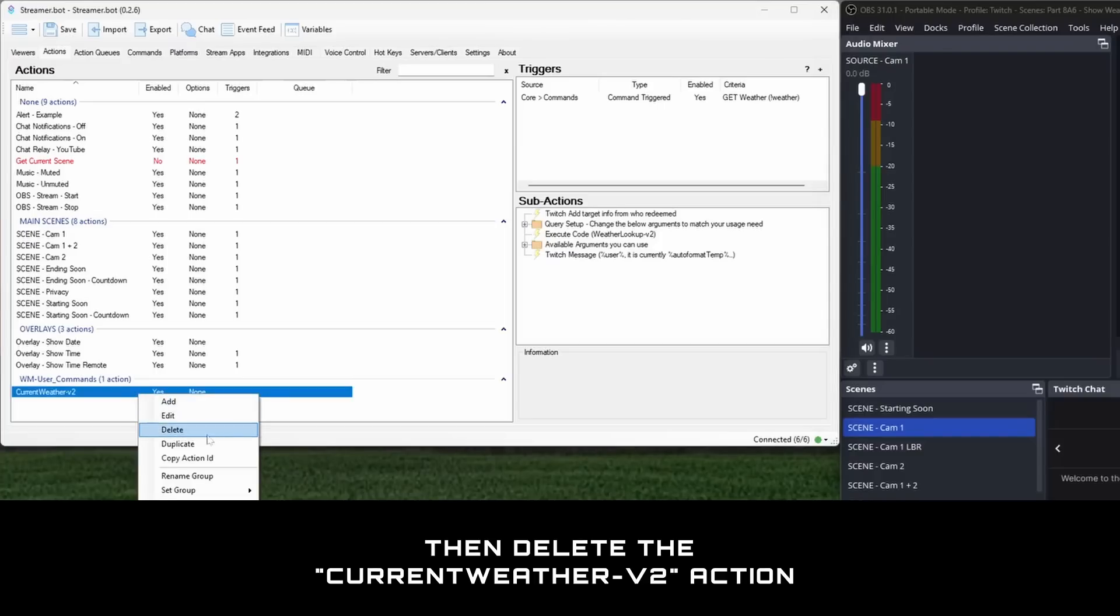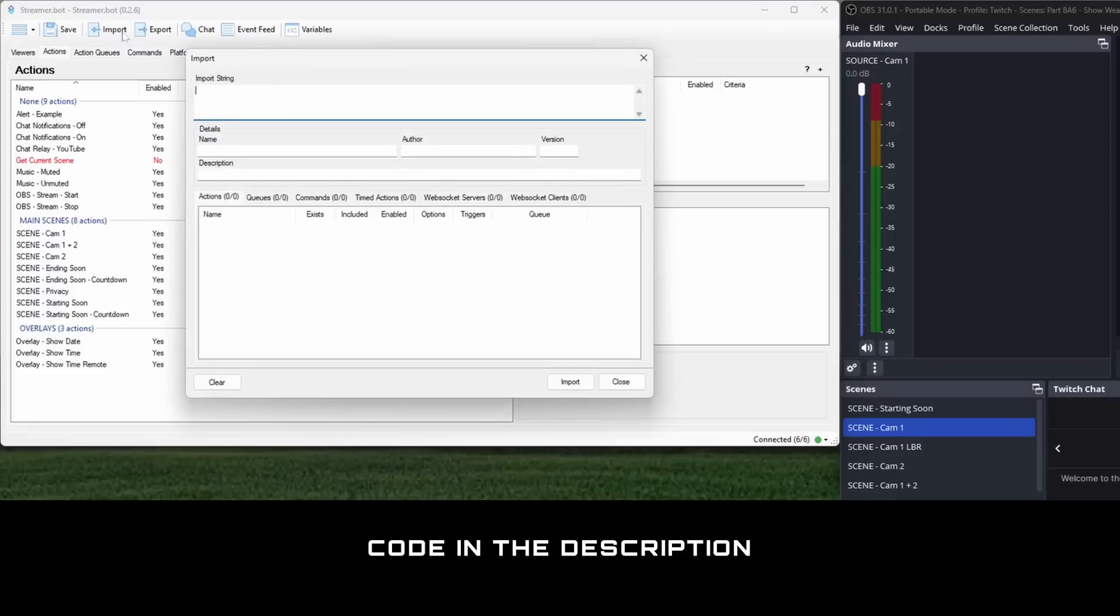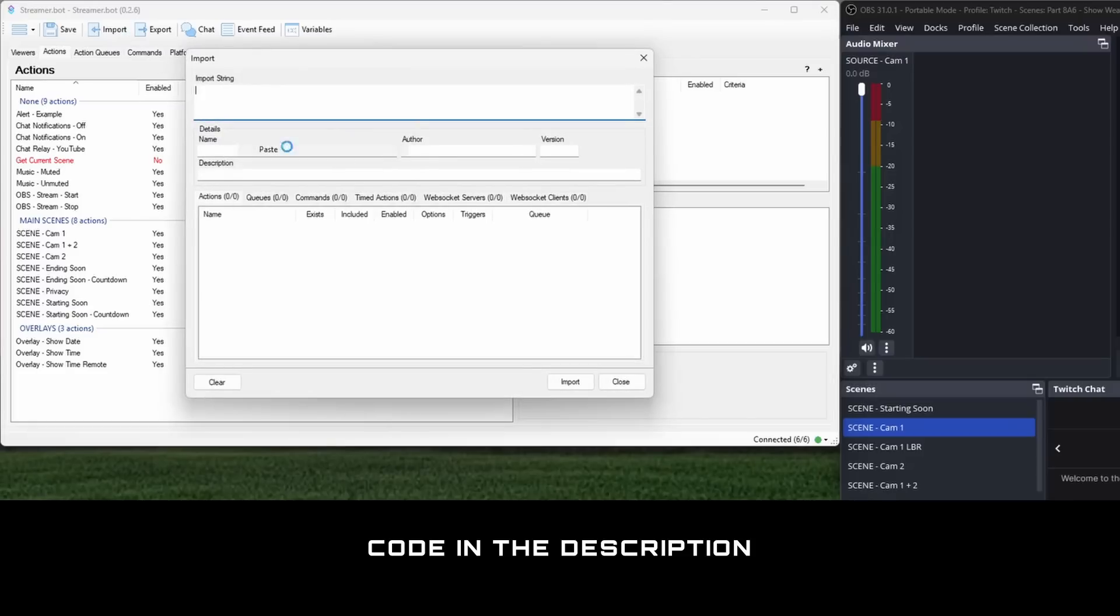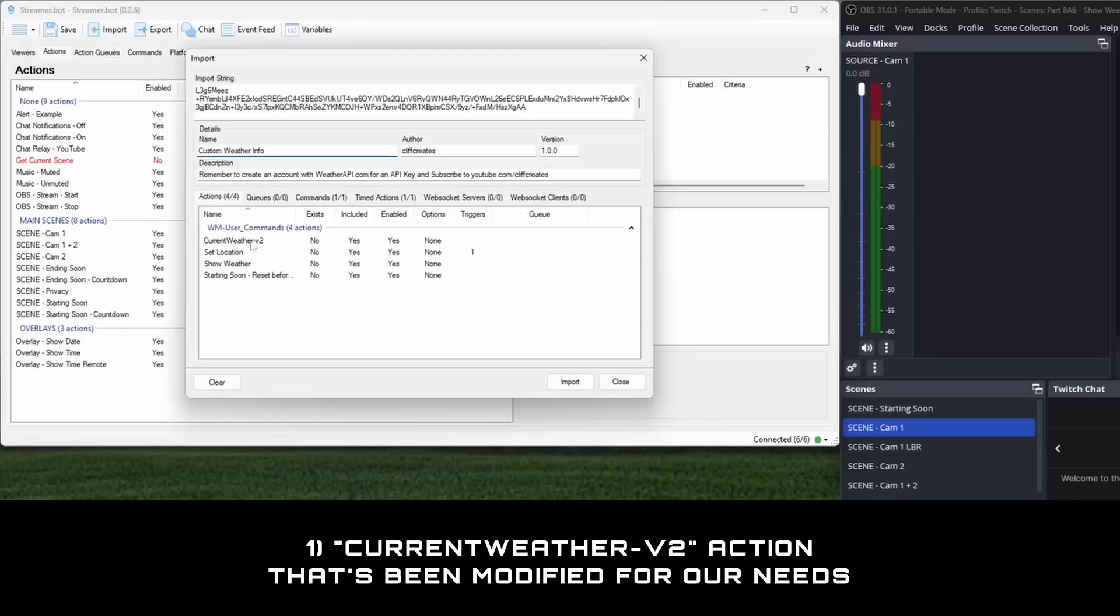We're going to replace it with one I modified for our needs. You'll find my code in the description. Copy my code and paste it directly into the import string field like before. After this import, there should now be four new actions.